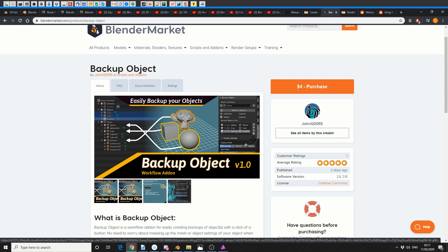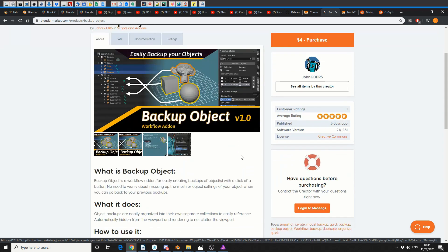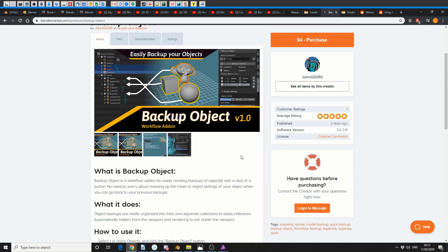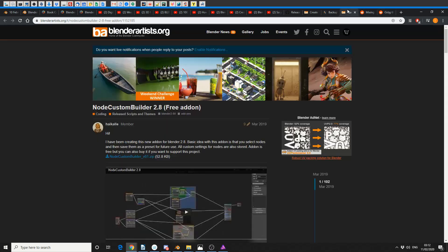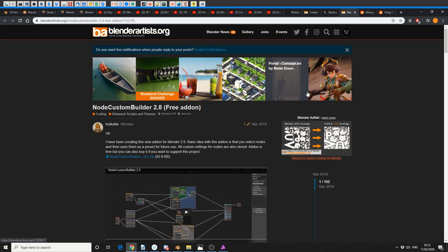Backup Object Version 1.0. What is Backup Object? Backup Object is a workflow addon for easily creating backups of an object with a click of a button. Let me grab my coffee here. Now, what's the difference between copy and pasting? I'm not sure. If you've downloaded it, let me know if it's any good and I might give it a review. And this one's Node Custom Builder. I actually did review this one myself and I thought I'd put focus on it again because it's pretty damn good. It basically lets you create a preset system for nodes.